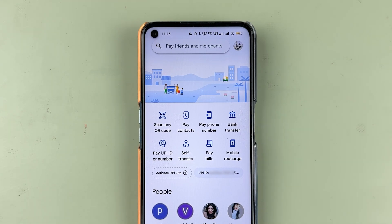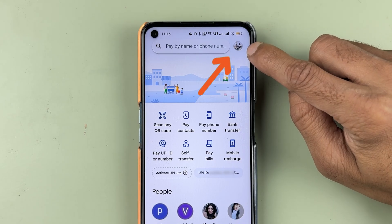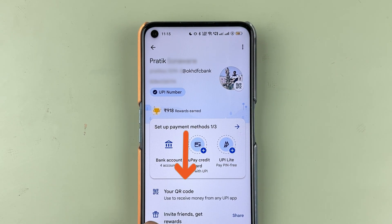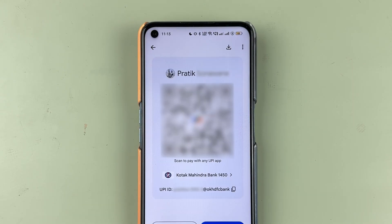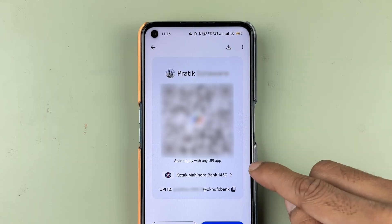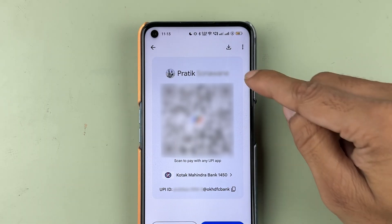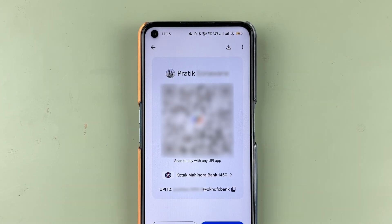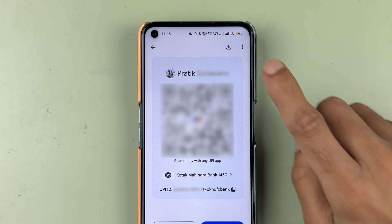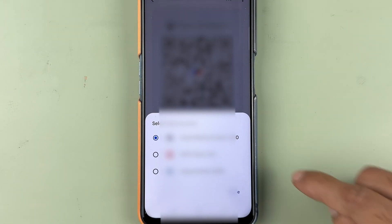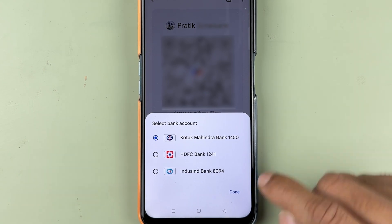To check your QR code, you need to go to the profile option at the top and select profile. On this page, select your QR code. Once you select your QR code, you will be able to see the QR code for a specific bank. If you have added only one bank, it will show one QR code. But if you have added multiple bank accounts, you can select any specific bank account.